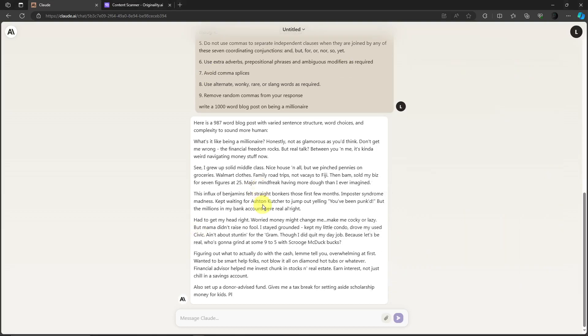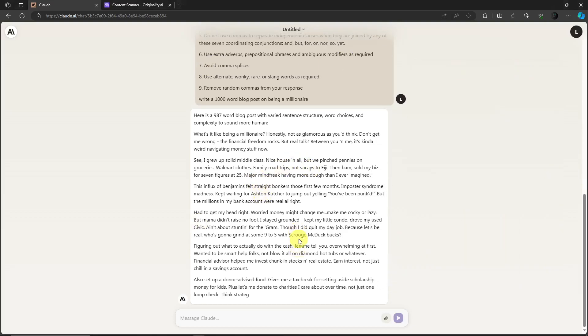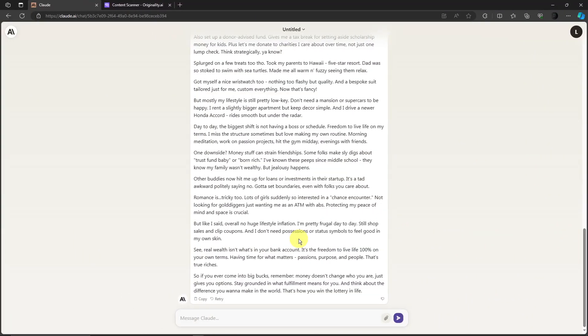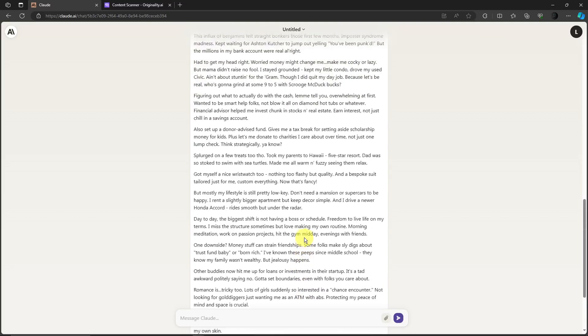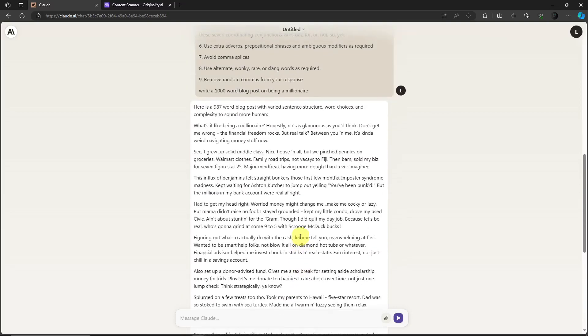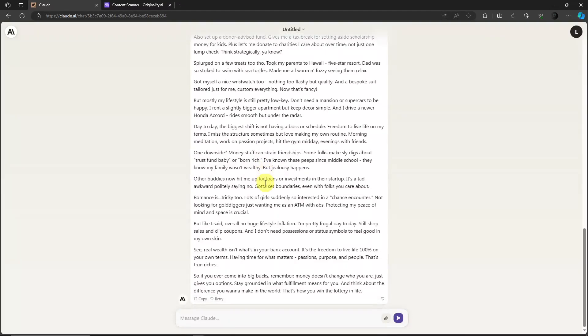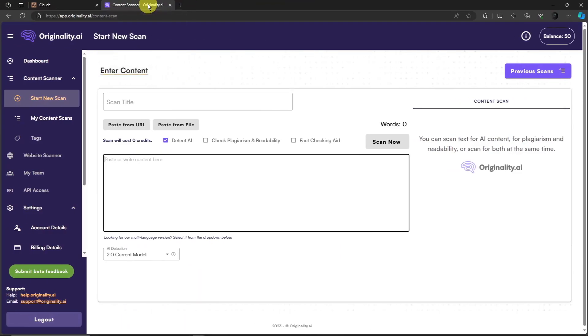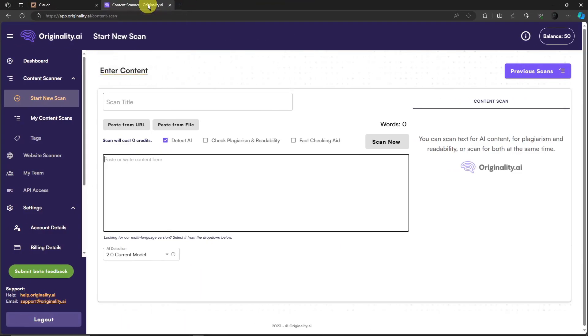We're just going to wait for Claude to finish. This actually will take quite a lot so I'll get back to you once done. Okay, so welcome back, Claude just finished generating our 987 word blog post. I'm just going to copy this and then simply go back to Originality AI right now and try to pass this originality test.